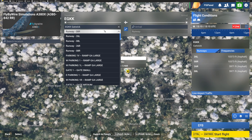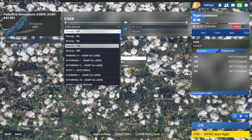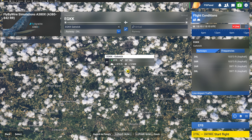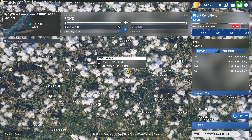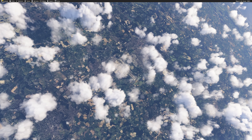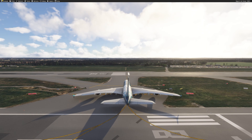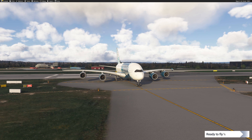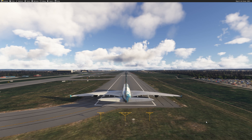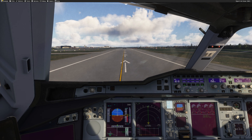Let's choose Gatwick and we could choose runway 26L, but the wind is 030 at 90 knots, so let's take runway 08 Right instead. Start flight. The airplane will be positioned on the runway and when this is done we will continue. Here we are ready to fly and I'm on my Airbus A380.